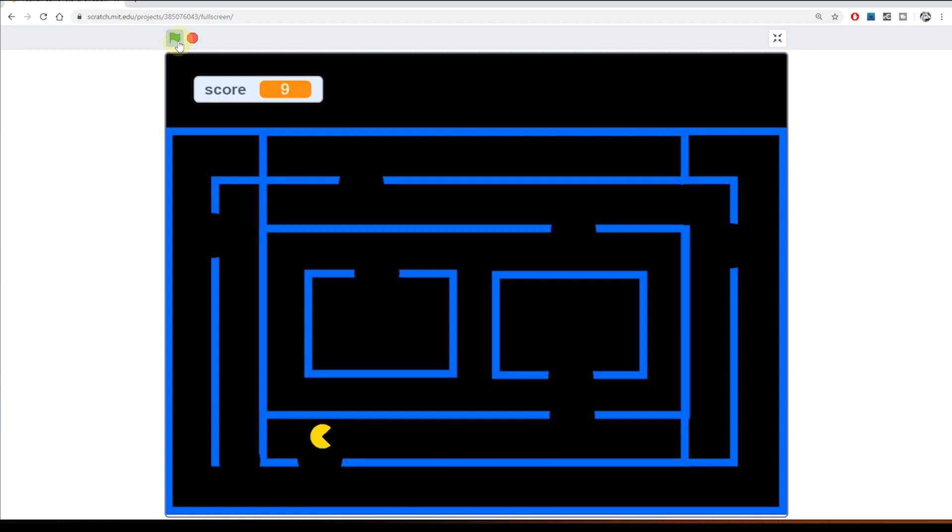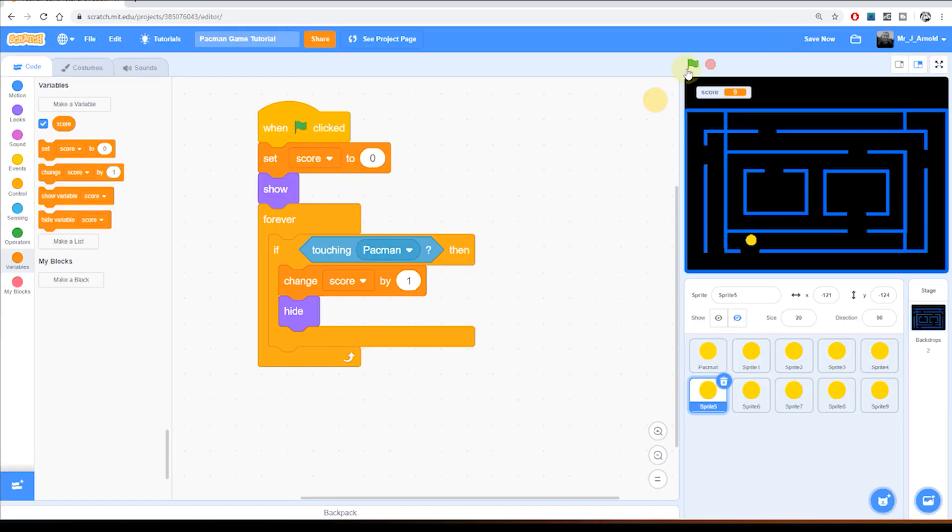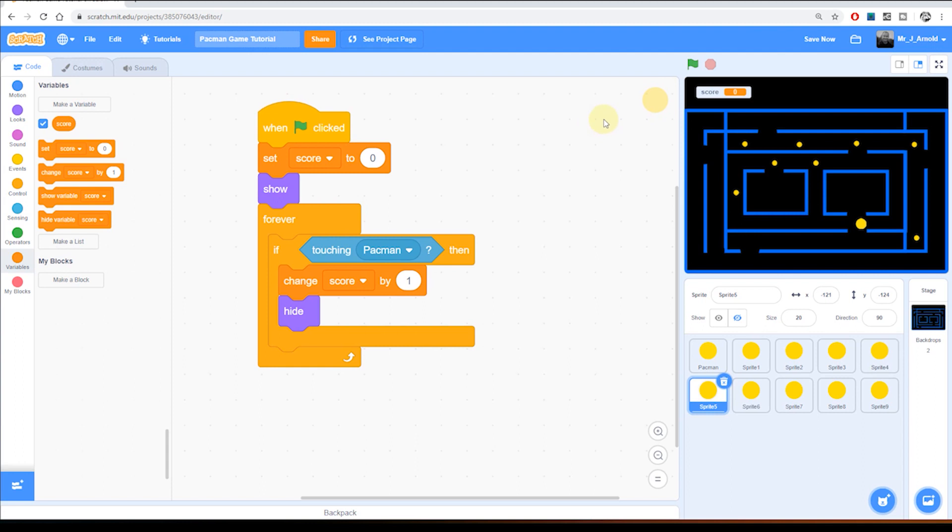We need an enemy, we need a ghost. So that's what we're going to create in this tutorial today. We're going to create a ghost sprite and then we'll go on to add some code to control that ghost so it has a mind of its own and it's going to wander the maze wherever it wants.